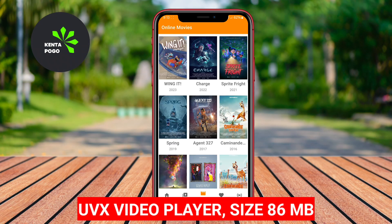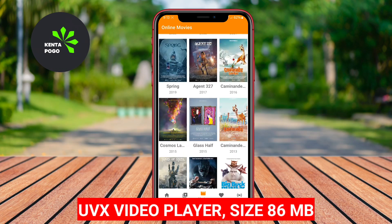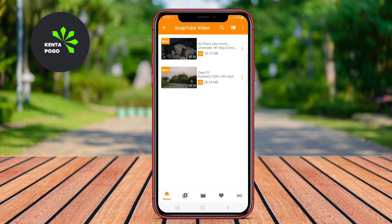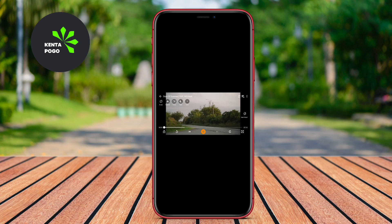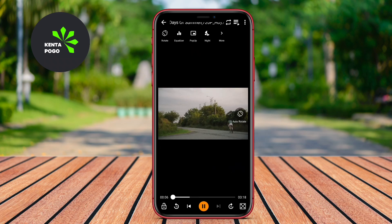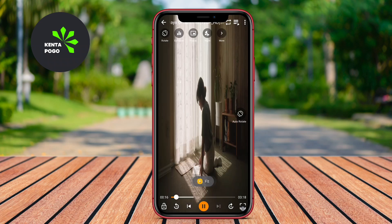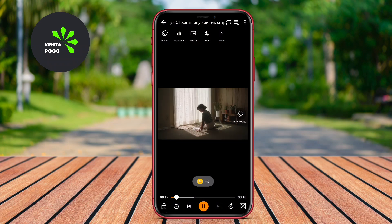UVX Video Player is a versatile multimedia player that supports high-definition formats, including 4K. It boasts a user-friendly interface, making it easy for users to navigate through their extensive video libraries. The player is compatible with various file formats and codecs, ensuring that almost all video files can be played without issues.